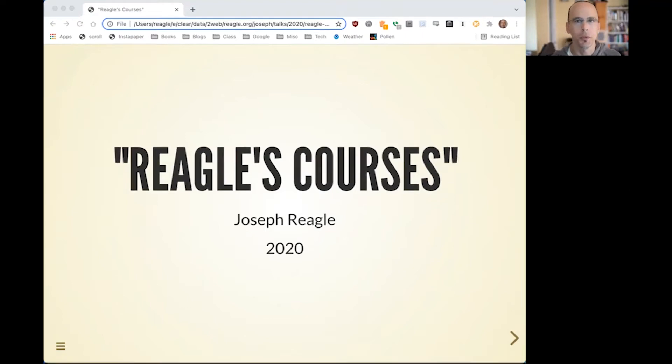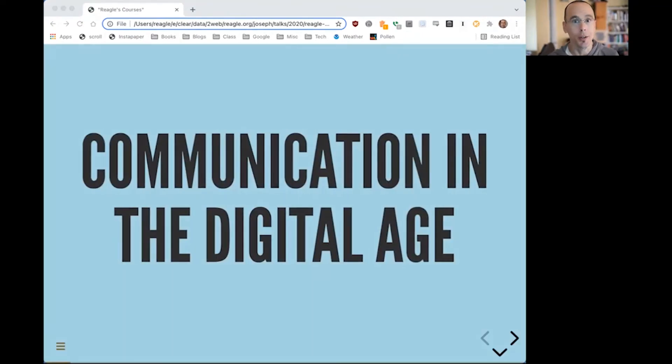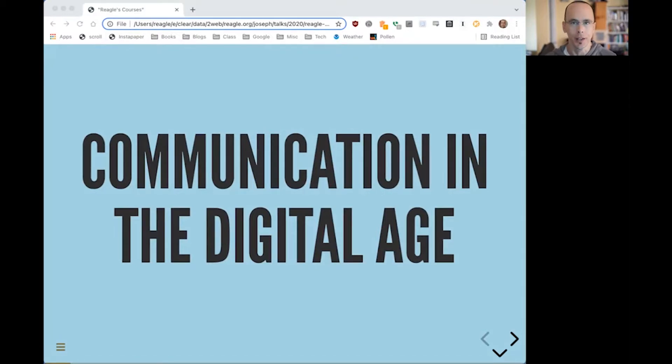Hello, everyone. I'm Joseph Regal, and I teach a course in communication studies called Communication in the Digital Age.